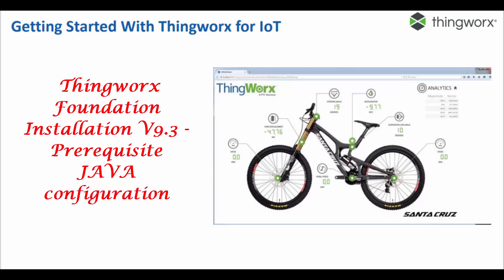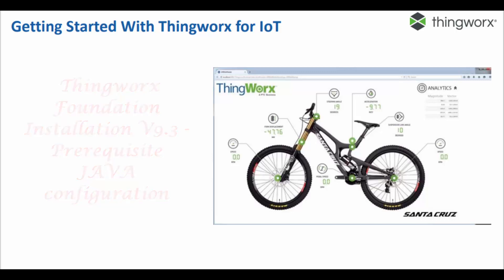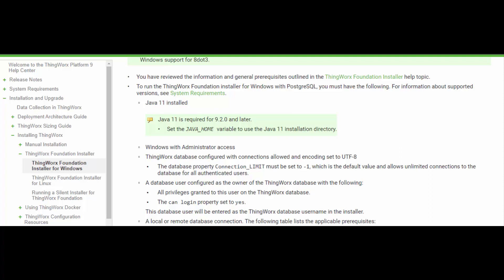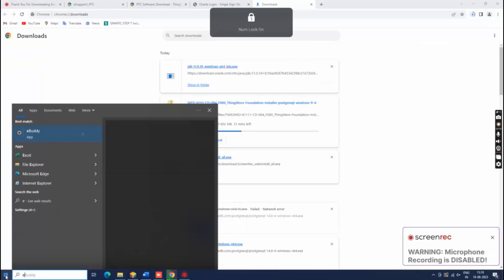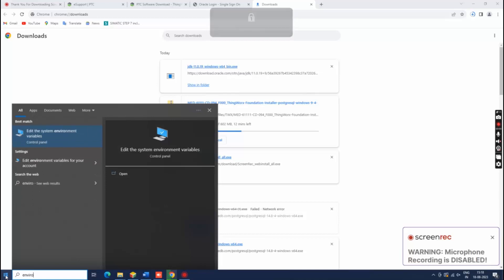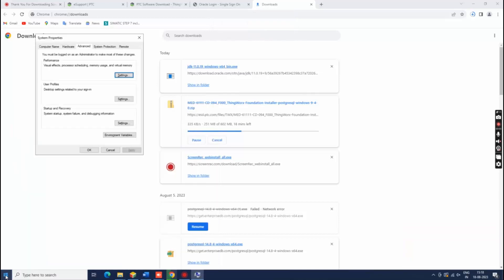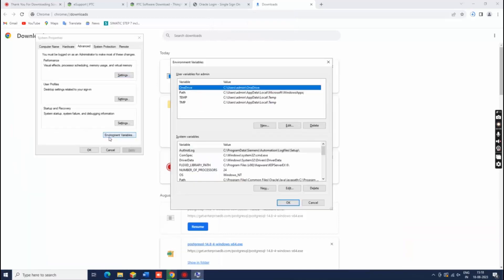In this video, after installing Java 11, we will set the JAVA_HOME variable. Java 11 is required for version 9.2.0 and later for ThingWorx Foundation. Java 11 is already installed in this video. We will set the JAVA_HOME variable to use the Java 11 installation directory.